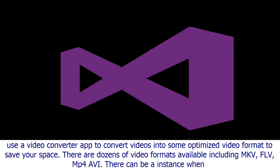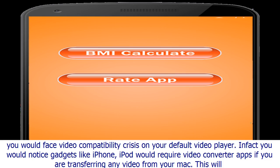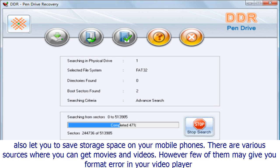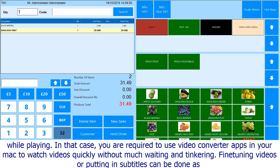In some cases you may require a video converter app to convert videos into an optimized format to save space. There are dozens of video formats available including MKV, FLV, MP4, and AVI. There can be instances when you face video compatibility issues on your default video player. Gadgets like iPhone and iPod may also require video converter apps when transferring video from your Mac, and this can help save storage space on your mobile phones.